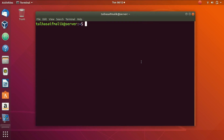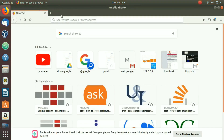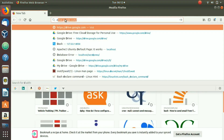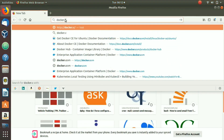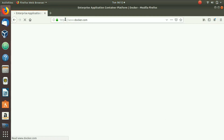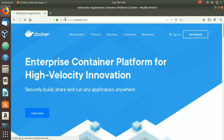Welcome to another video from Linux Hint. In this video we are going to talk about the installation of Docker on Ubuntu 18.04. For that, let's go to the website docker.com, where we have a complete description of how you are going to install Docker on your system.